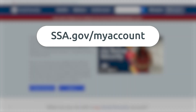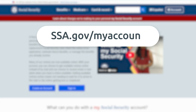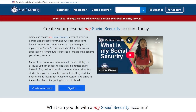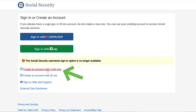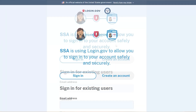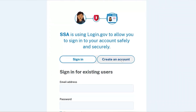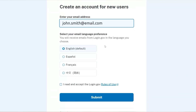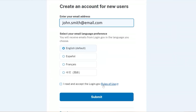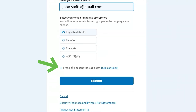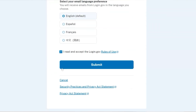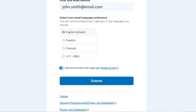Go to ssa.gov/myaccount. Click on the Create an Account button. Click on the Create an Account with login.gov link. On the next screen, click on the Create an Account button. Then scroll down and enter your email address in the field provided and choose your preferred language. Check the box in front of 'I read and accept the login.gov rules of use.'